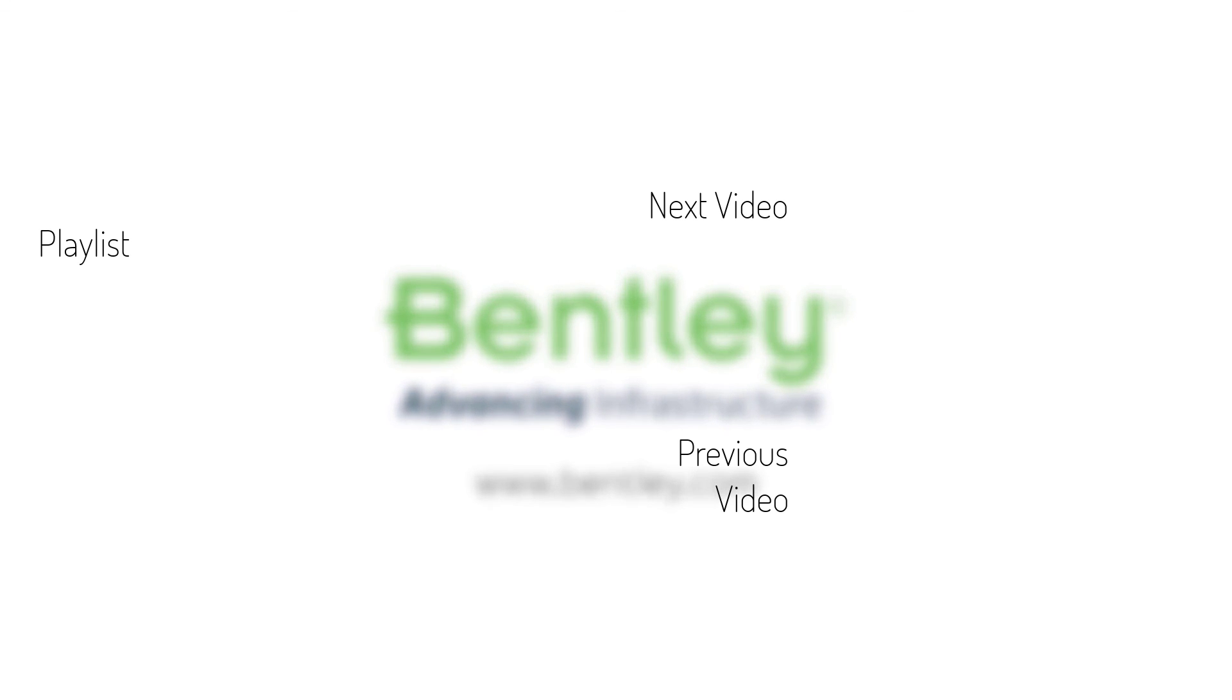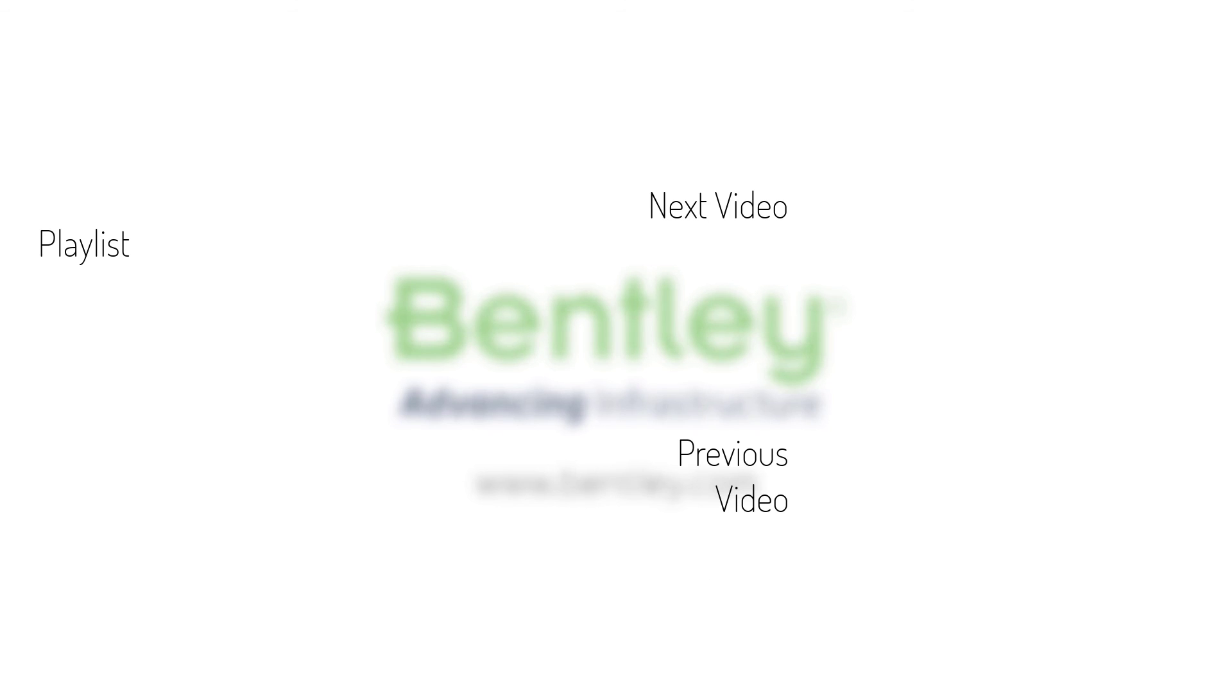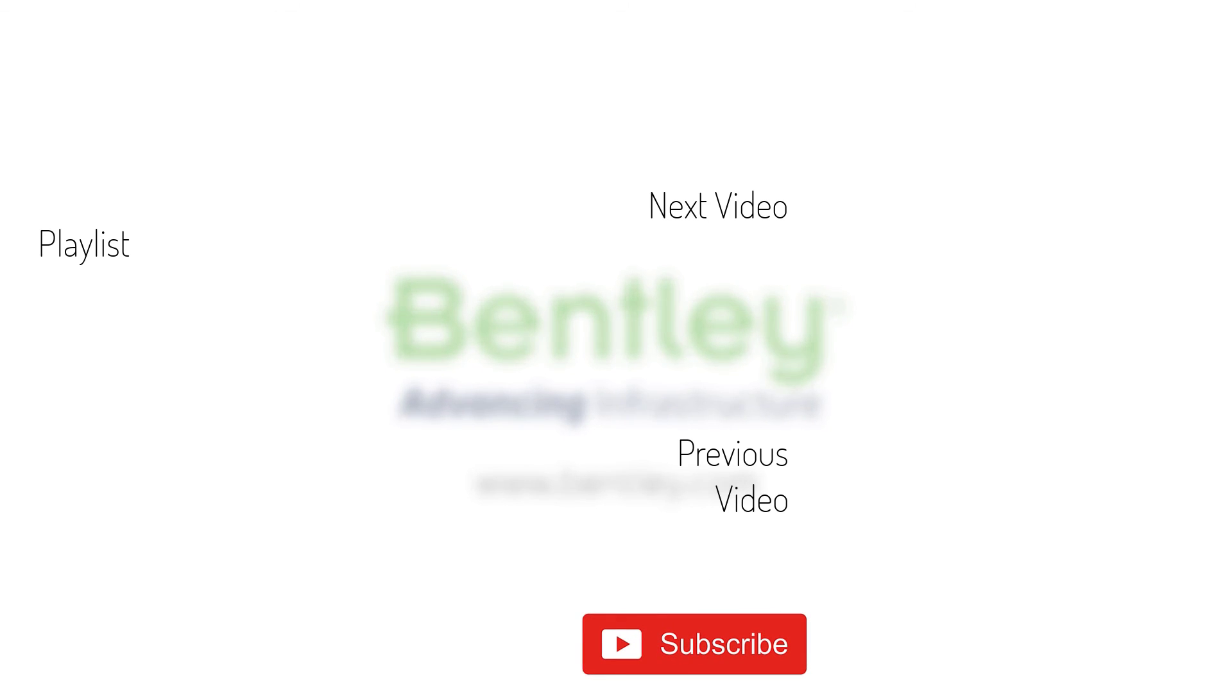If you found this video helpful, please give it a like. If you want to see more such series, consider subscribing to our channel. Thank you and see you next time.